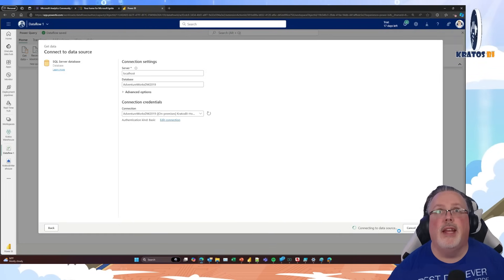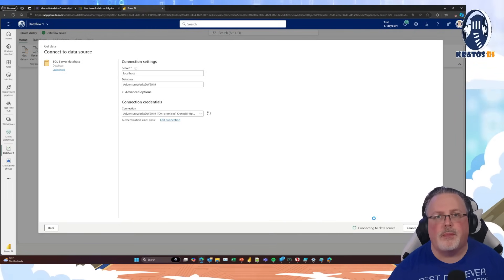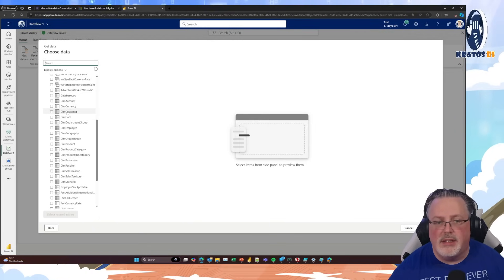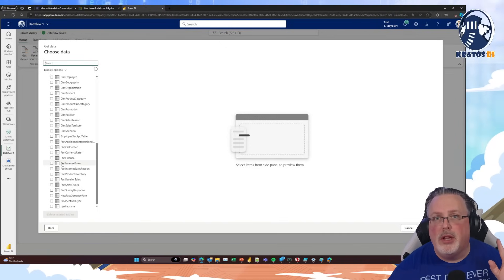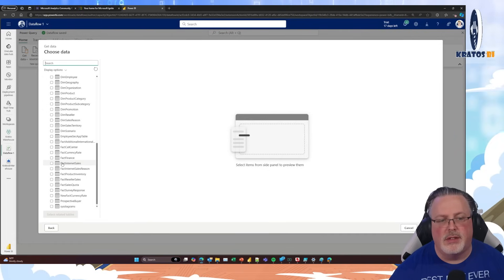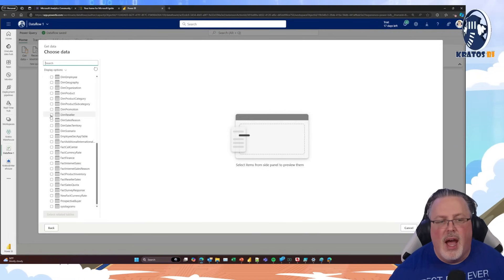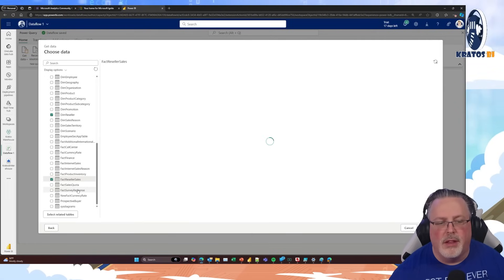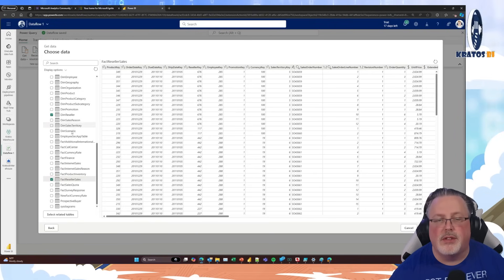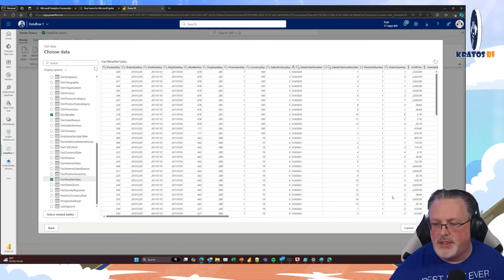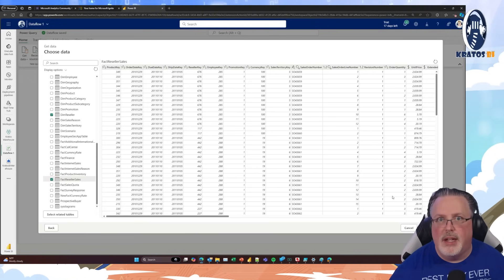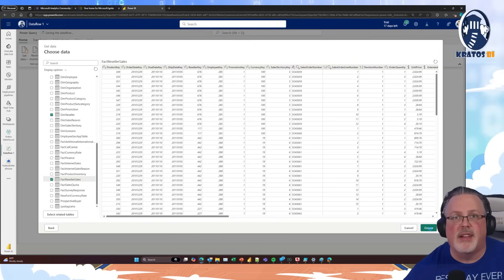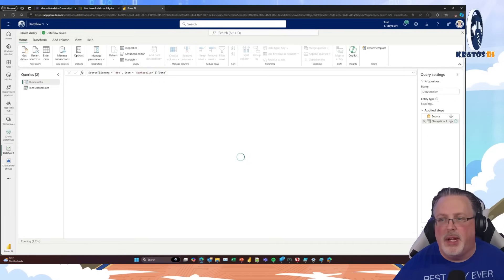It's going to connect to the data source — you can see that spinning. When it connects, I get this whole long list of tables and views available. This is going to be my reseller's warehouse I'm getting stuff from. So I want data from Dim Reseller and Fact Reseller Sales. These two tables are what I'm loading for this demo. Once that's done, I click on the Create button and it creates my dataflows.